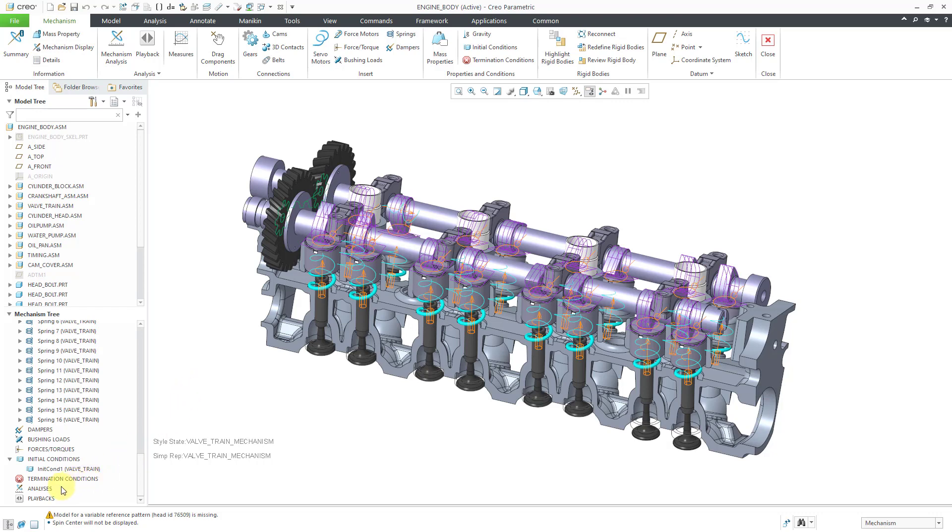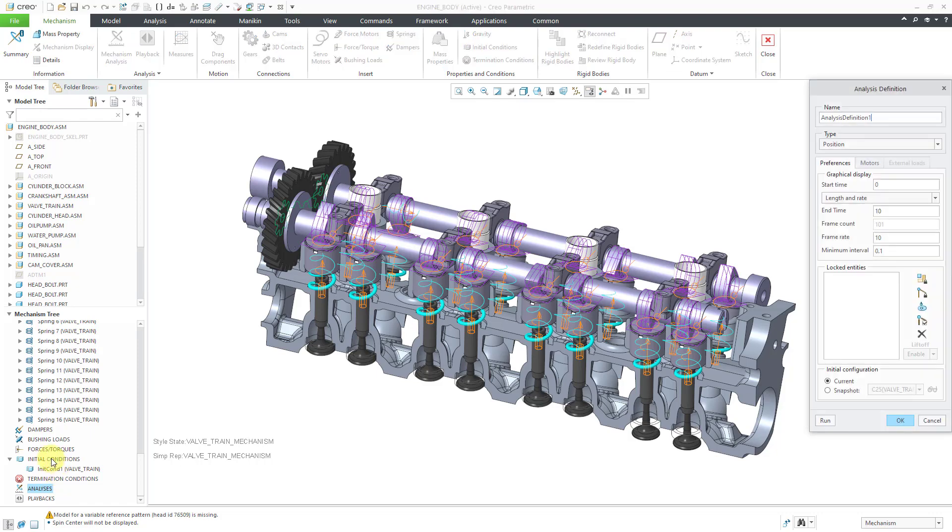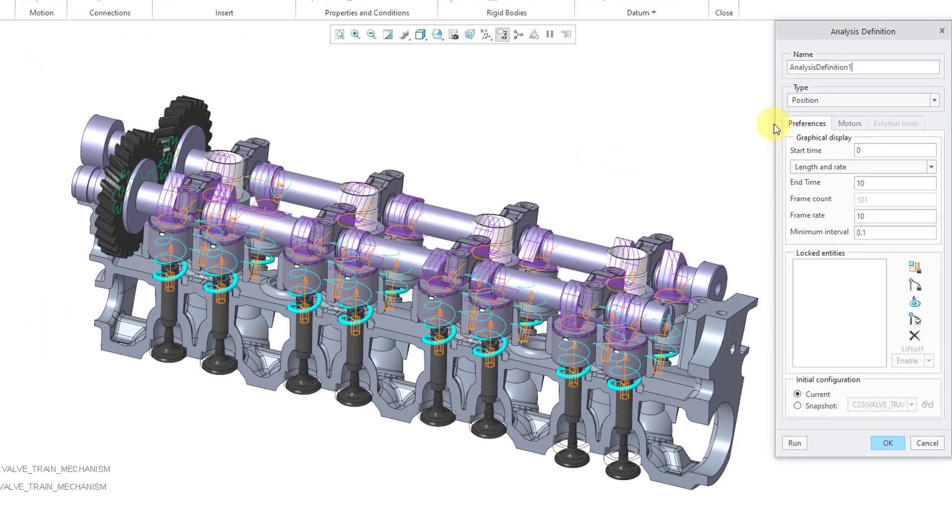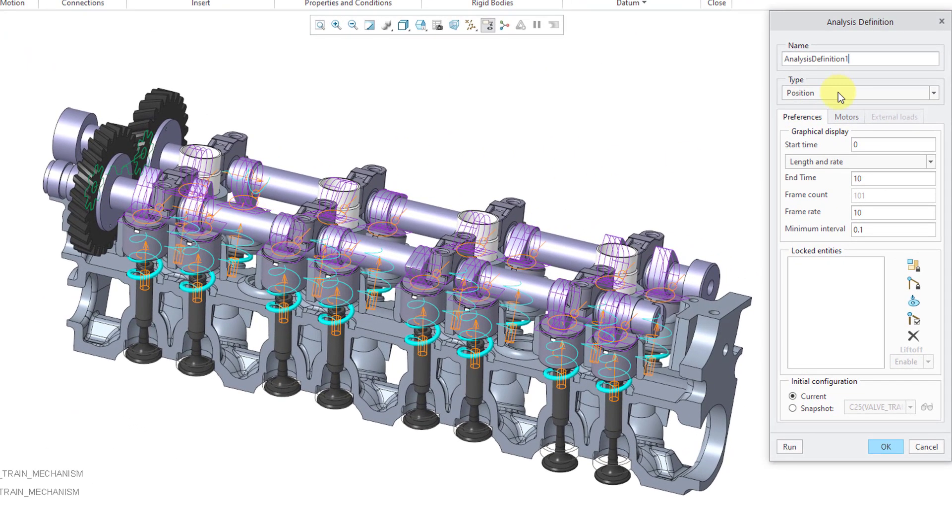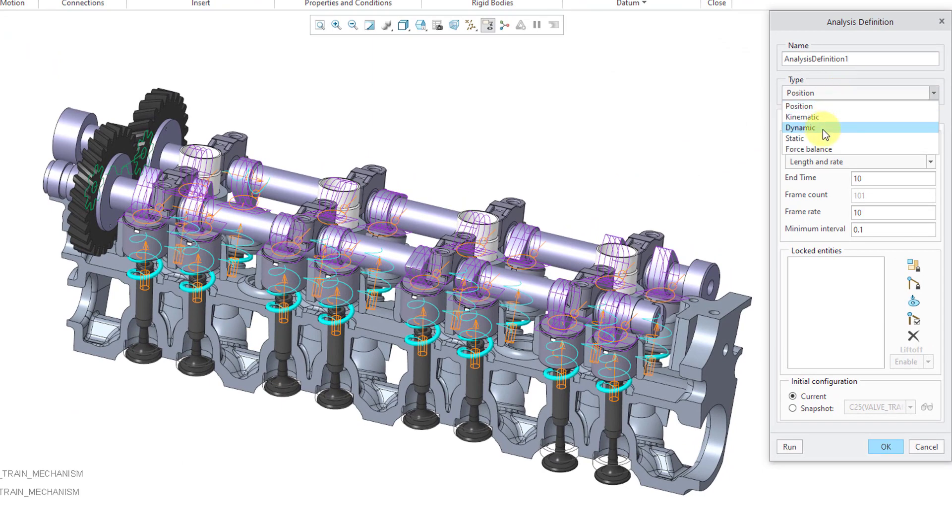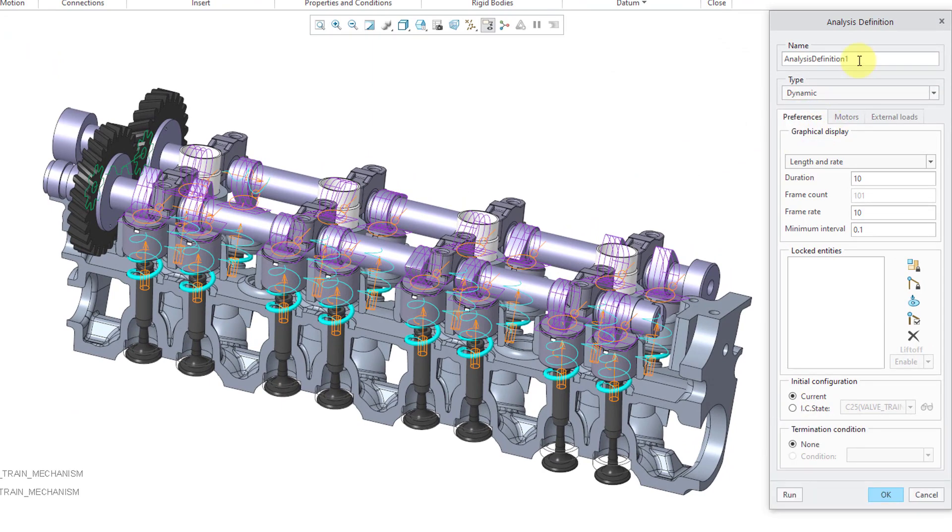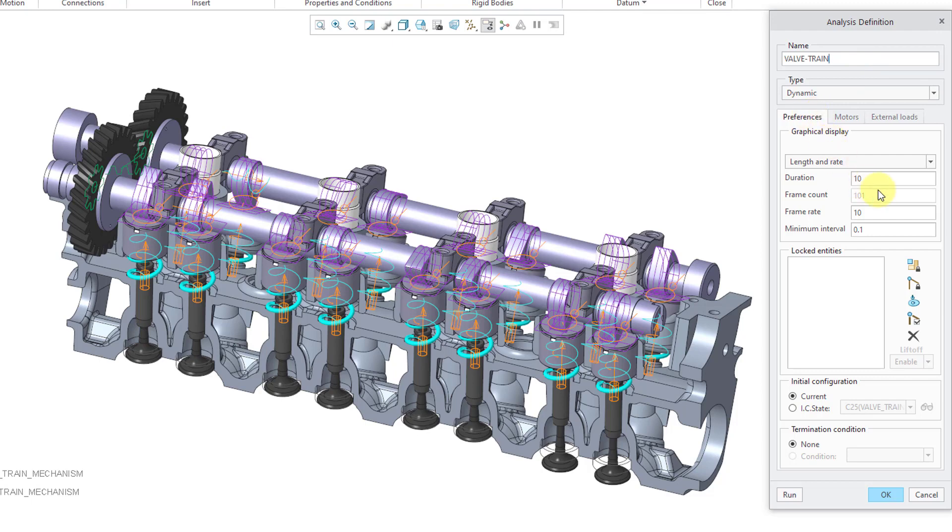So I'm going to have to create it. So let me click on analyses and then from the mini toolbar, I will choose the new icon. Then let's change the type from the default position to dynamic. I'm going to call this valve train because that is what it's going to work. And let's have it run for eight seconds.